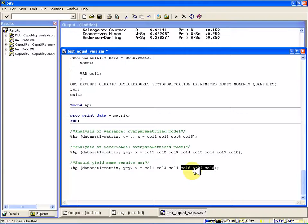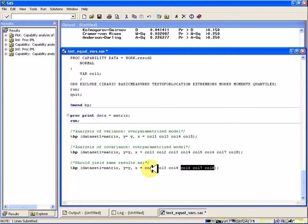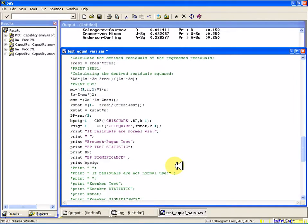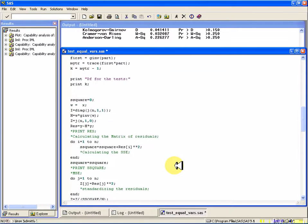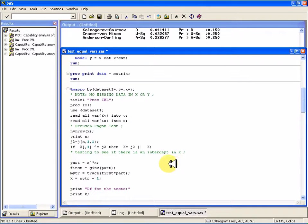And the thing that would kind of match that, in a sense, conceptually, would be to use the three indicator variables, columns 3, 4, and 5, and then not put that intercept in there. Well, note that that would still be technically over-parametrized when we ran it through this macro.